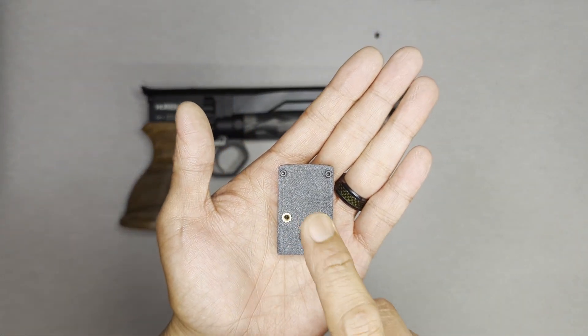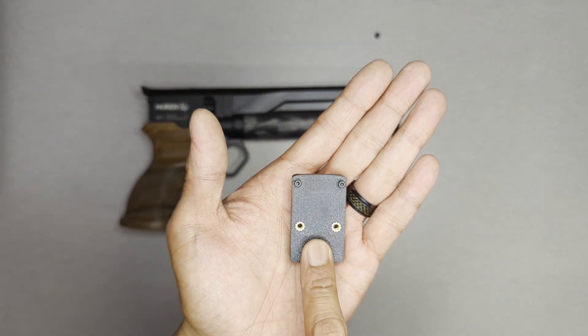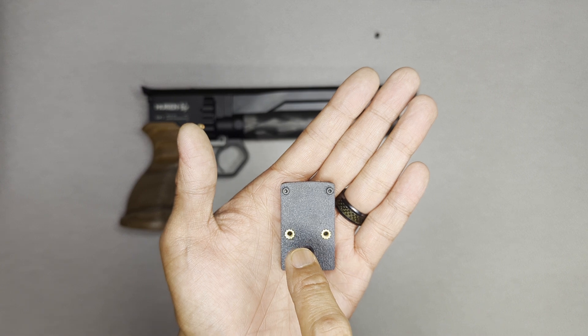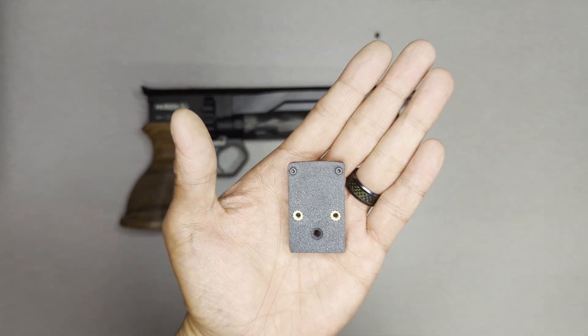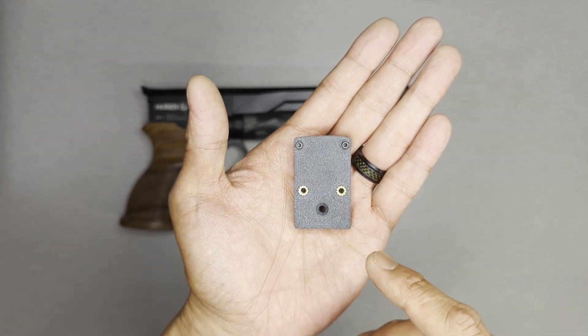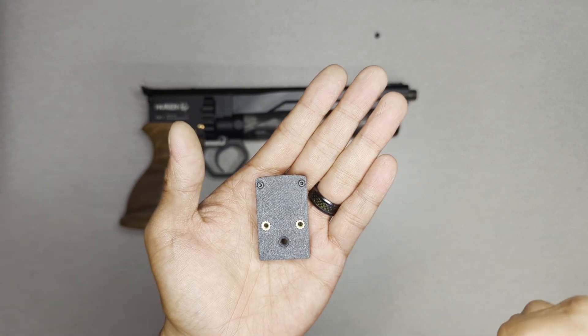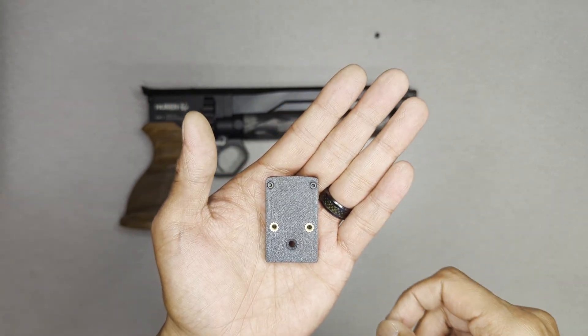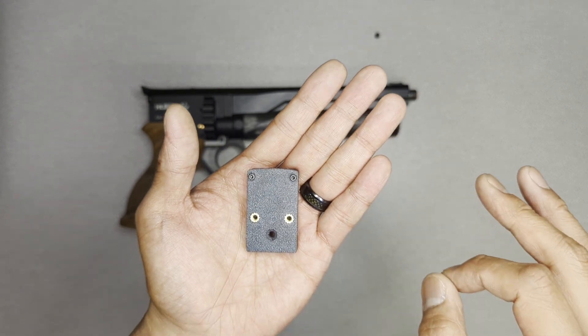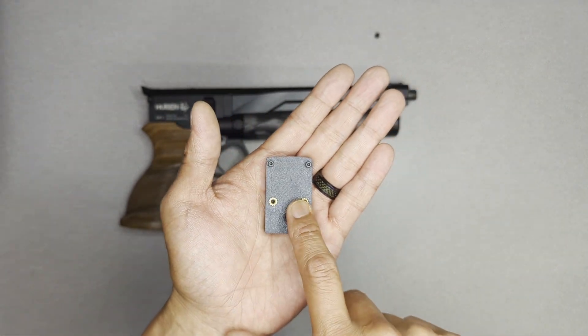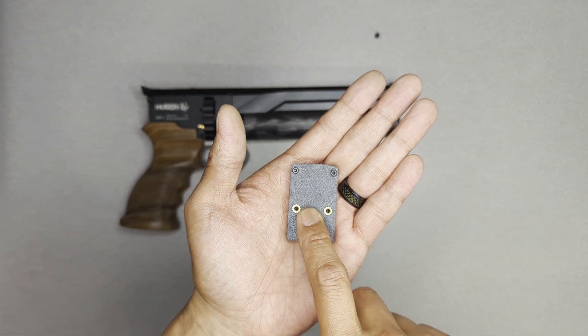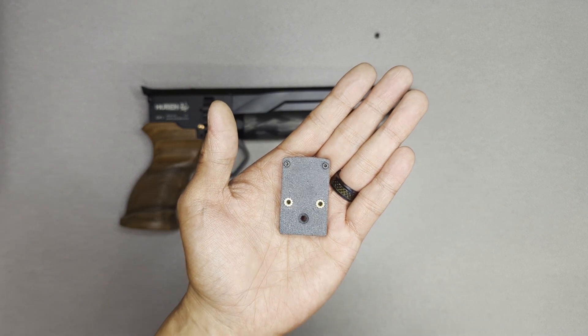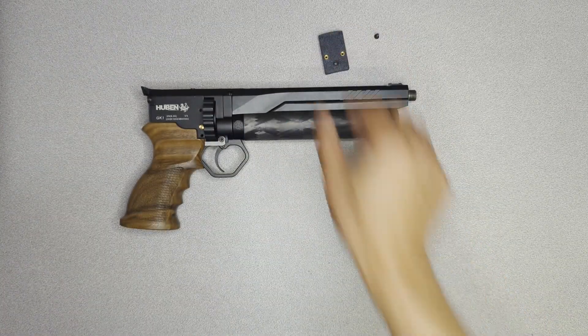This right here is the RMR pattern. We do plan on offering all the patterns that we do right now with our other version optics mounts. So we will have the doctor mount, the shield pattern, the modified shield pattern for the Holosun and the Leupold Delta Point Pro. But initially on launch, we'll just have the RMR available, but the other ones will follow very soon.